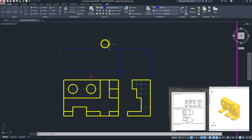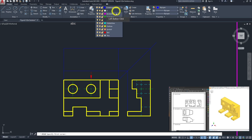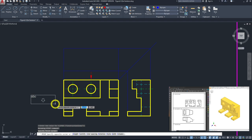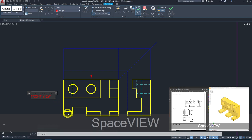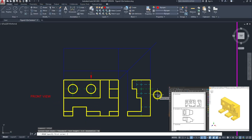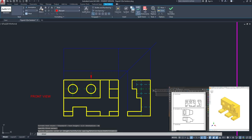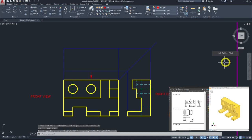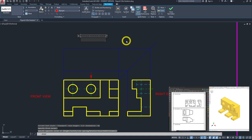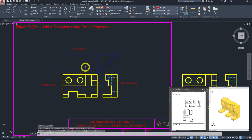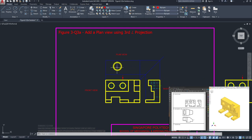Now we have our boundary established. Let's label our views to make things clearer. Go to the text command, change the layer to text, left click and drag to call out a text box, then type 'front view.' Repeat the process for 'right hand view' and 'plan view.' This gives us a clear indication that we have a front view, a right-hand view, and a plan view at the top.